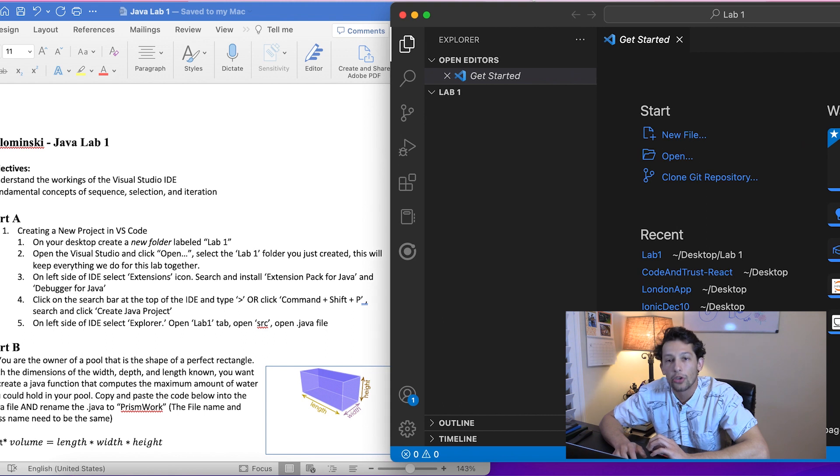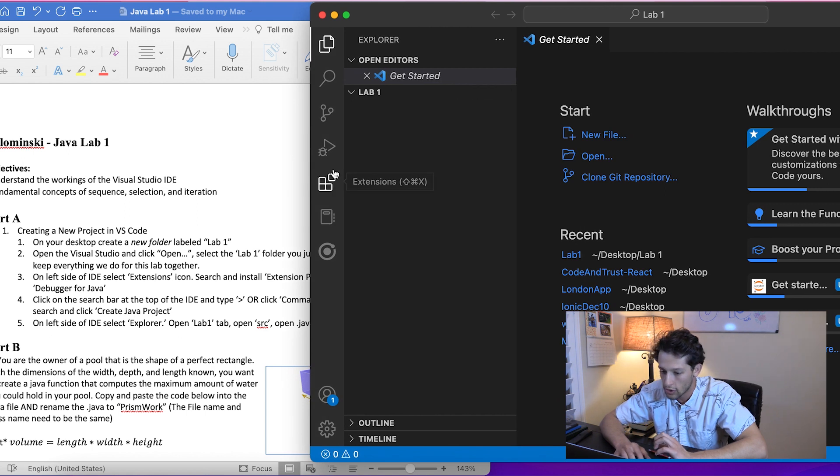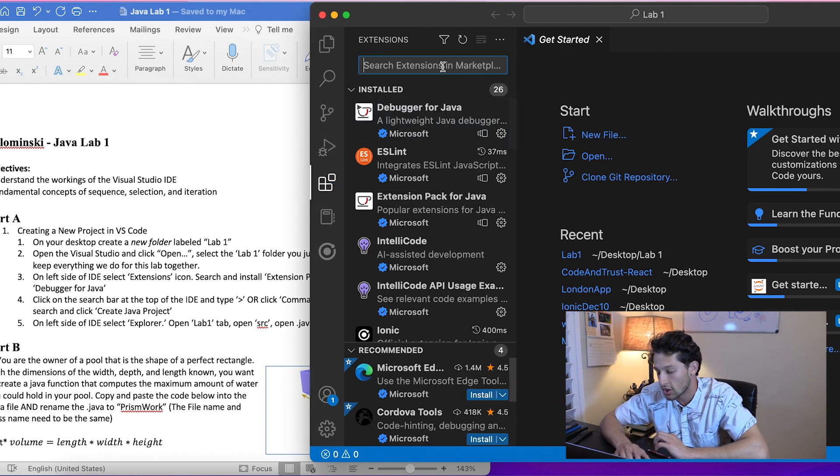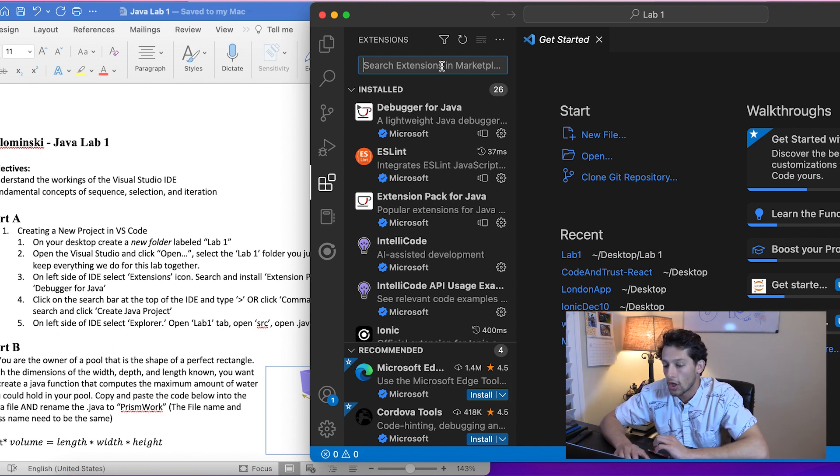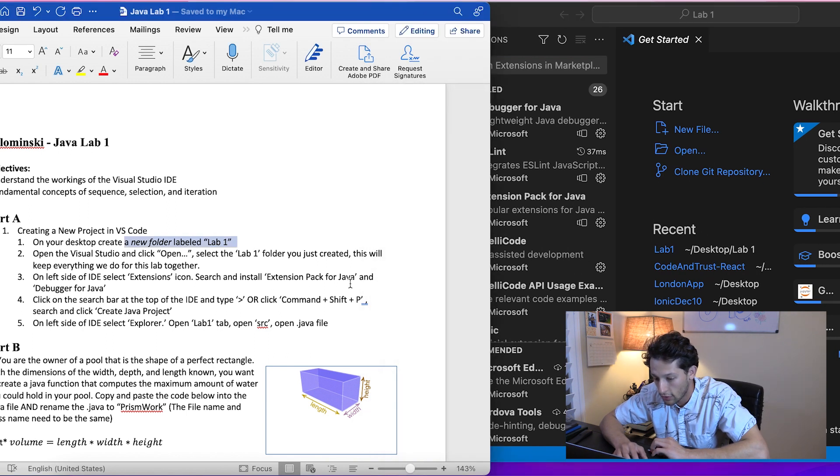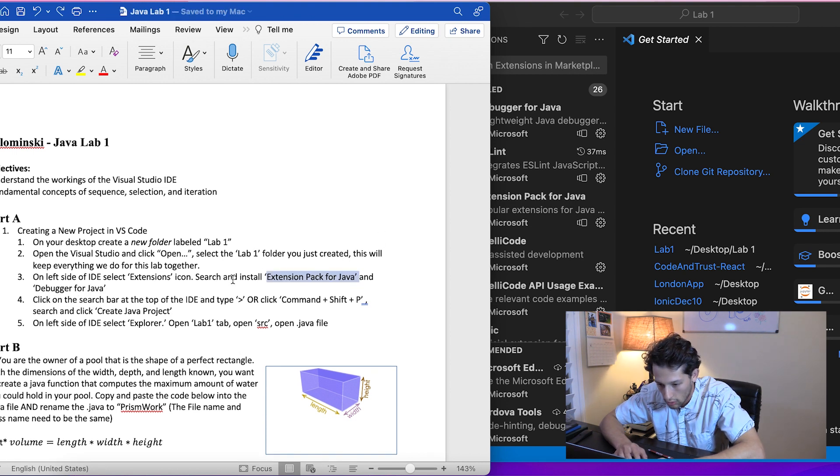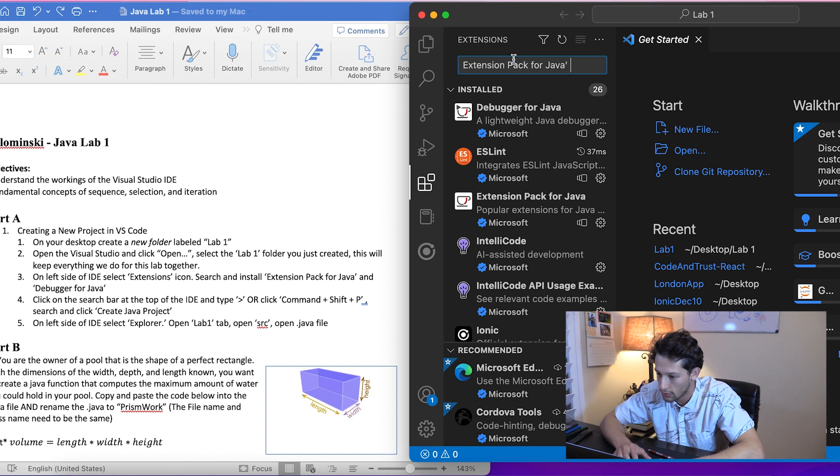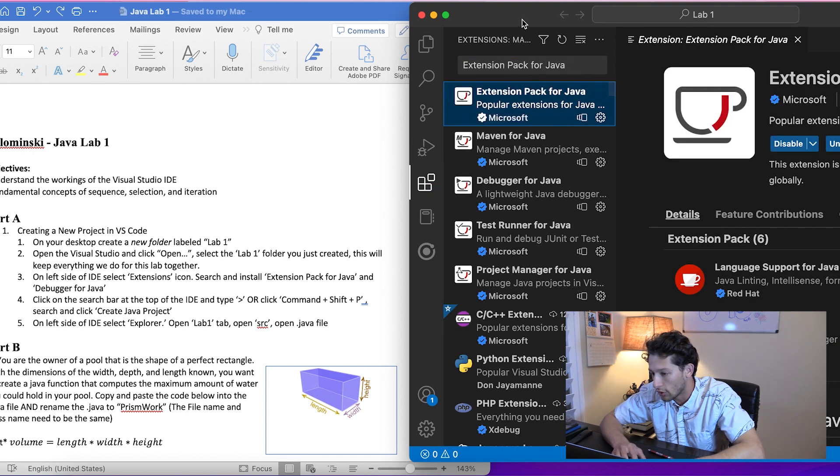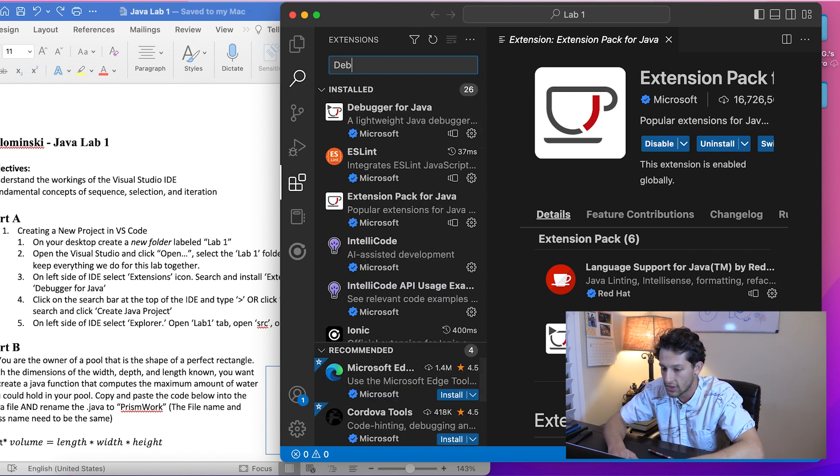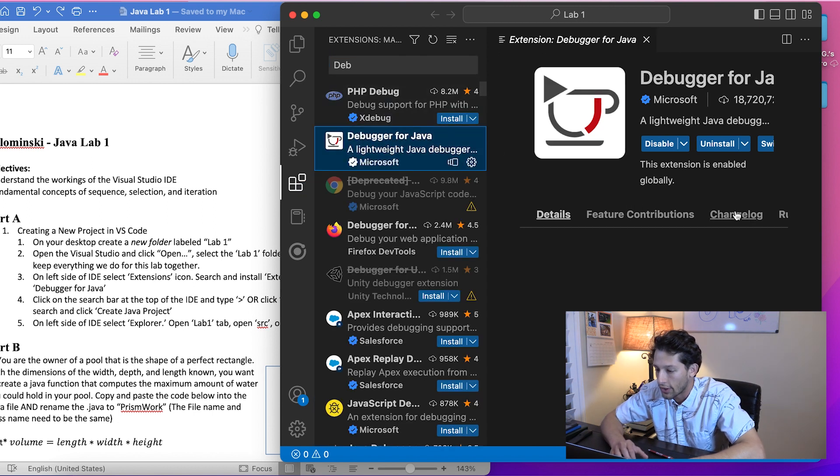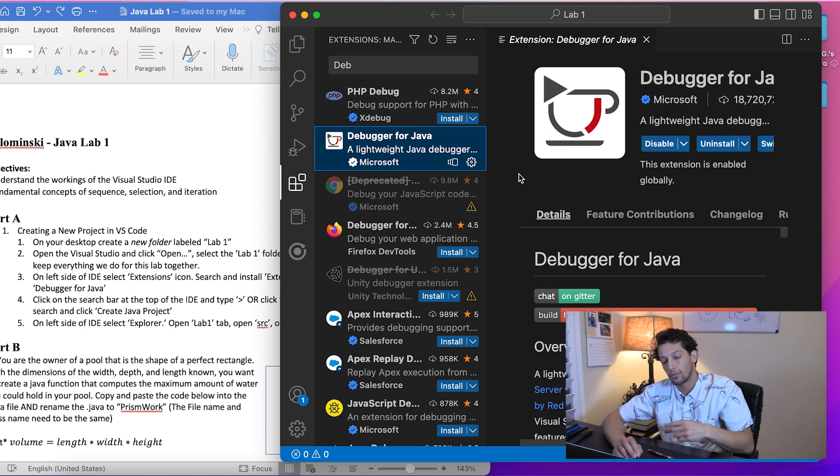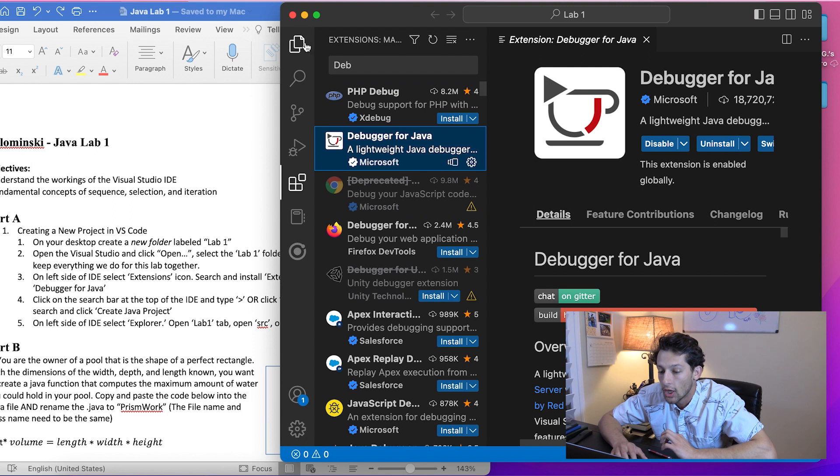Assuming you guys don't have the extensions for Java already, we're going to get VS Code set up. On the left side of the IDE, hit 'Extensions'. Search for 'Extension Pack for Java' and install it. The second one you're going to want is the 'Debugger for Java'. Once you've got them installed, we'll be good to go.